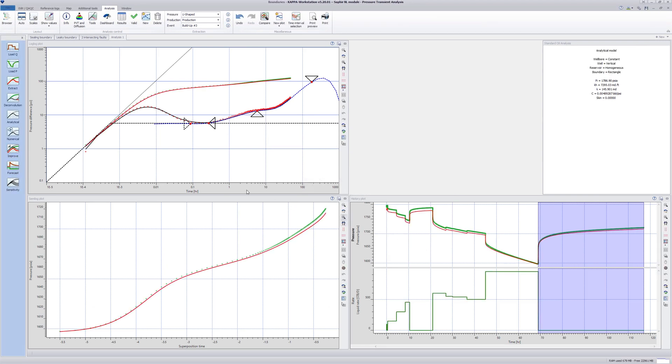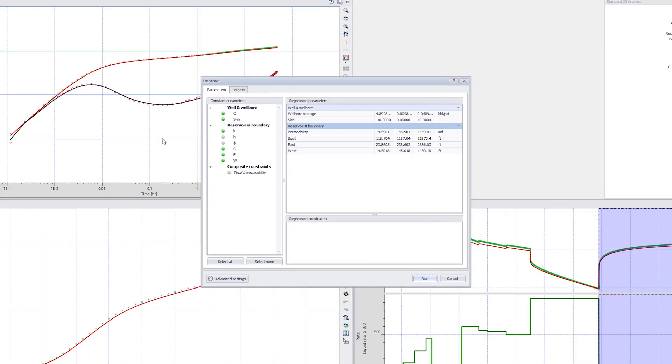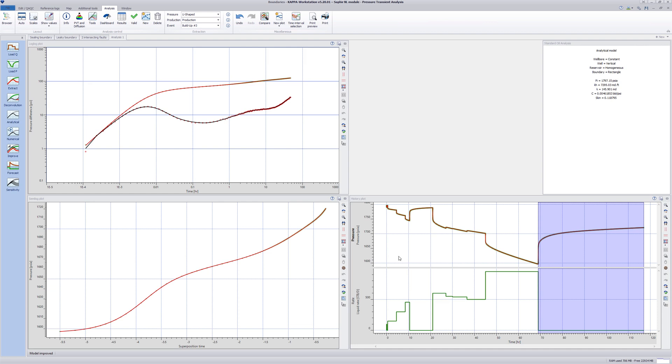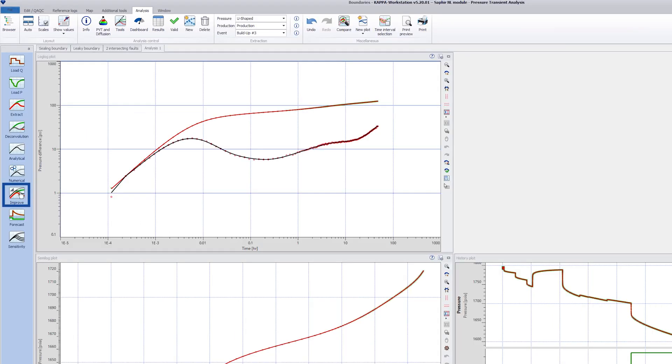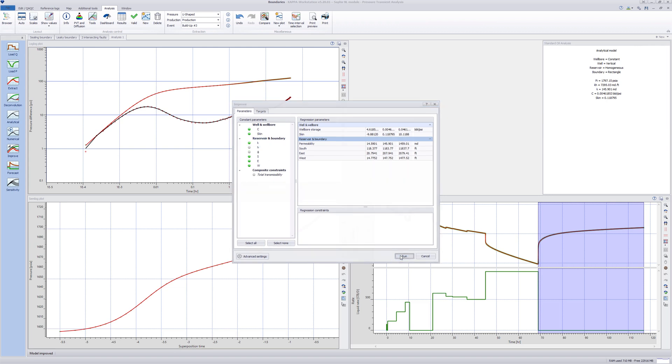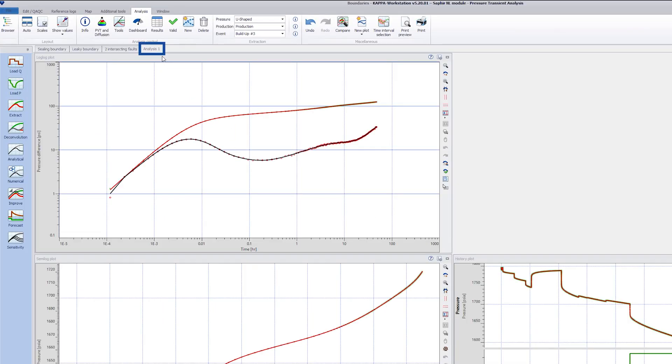Hide the Show Tools on the plot. Click Improve, deselect the permeability and regress. The match looks okay, so to fine-tune the regression, rerun the Improve, but now add permeability to the variables. Rename the analysis U-shaped.